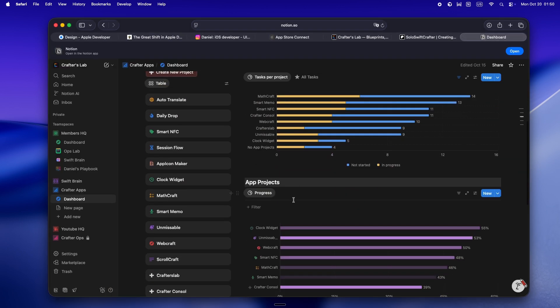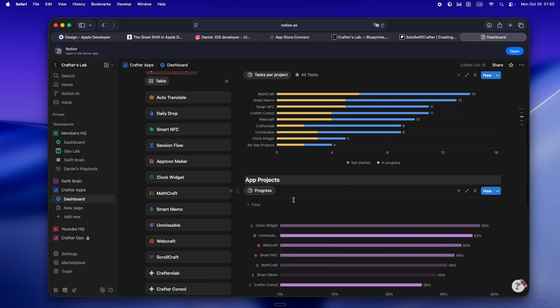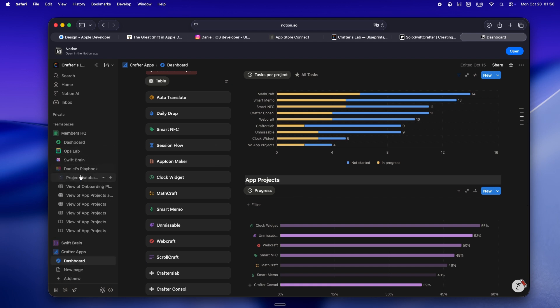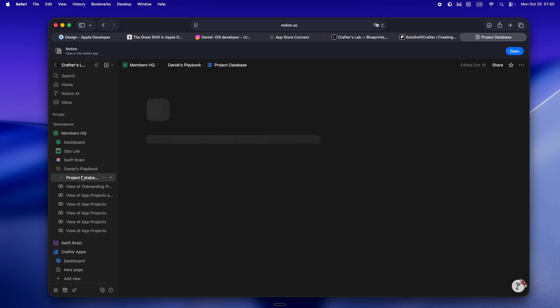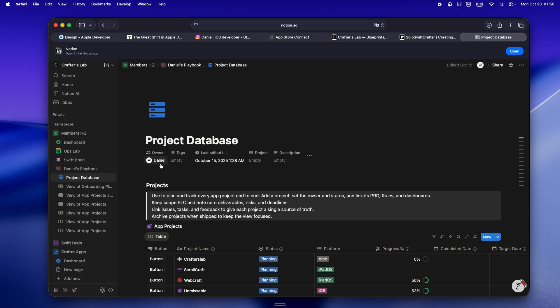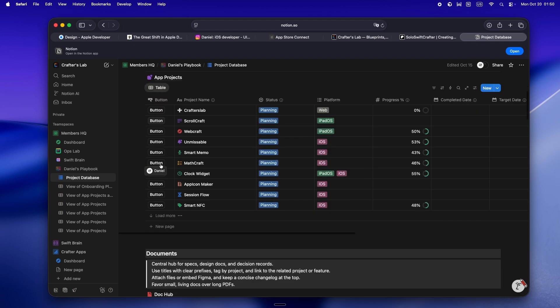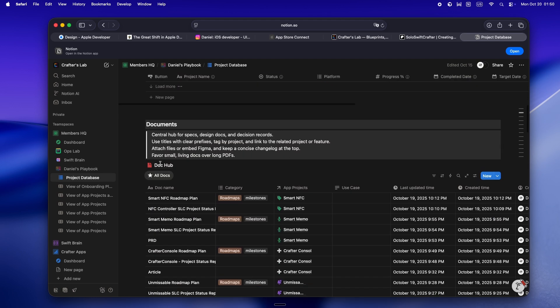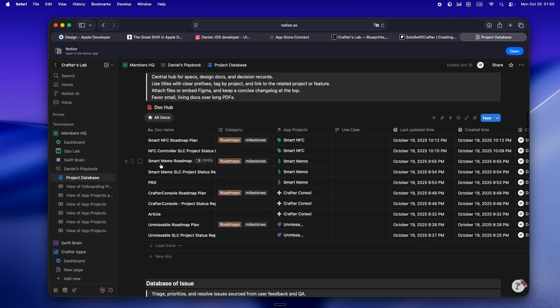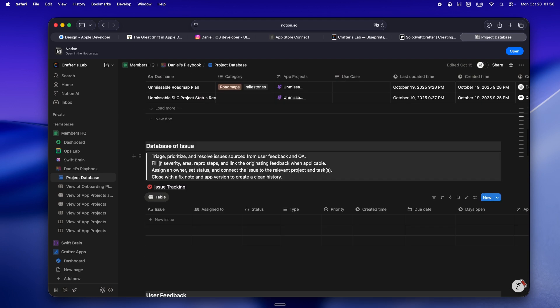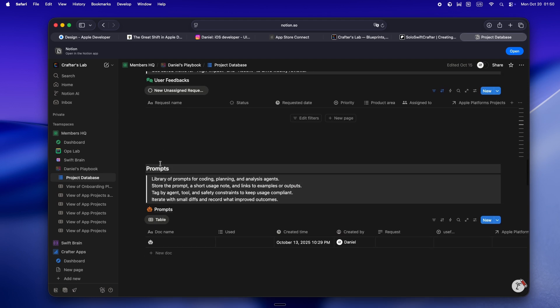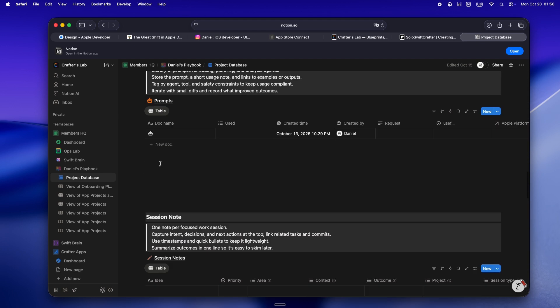Second, build your own playbook. Like, actually write stuff down. I keep a living rules.md for every app, not just to remind myself, but so I can onboard AI tools like Claude, Cursor, and Codex faster.